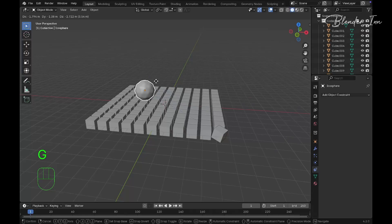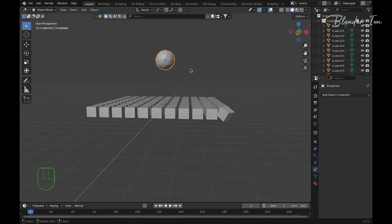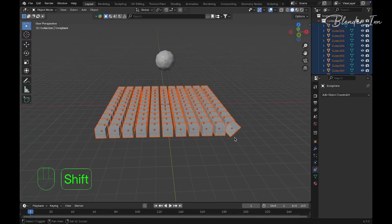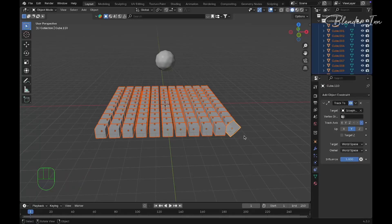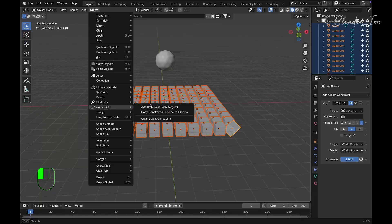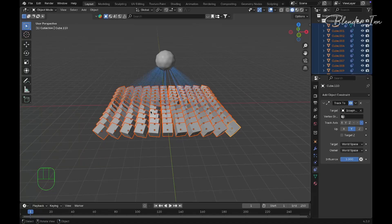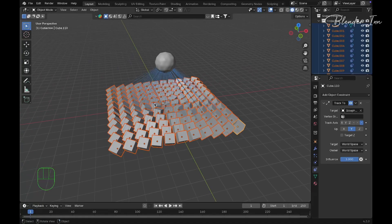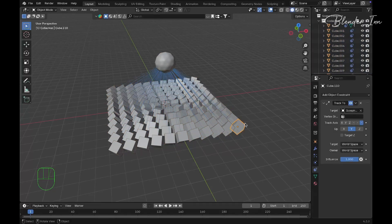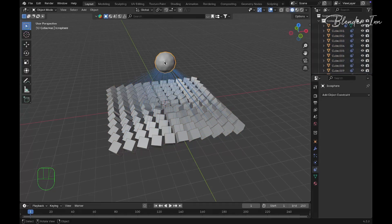Select all the cubes, hold Shift and highlight the cube with the constraint. Go to Object, under Constraint select Copy Constraints to Selected Objects. This applies the property to all other cubes.